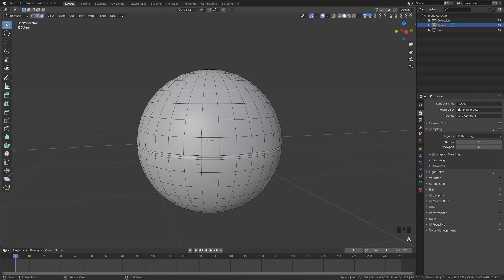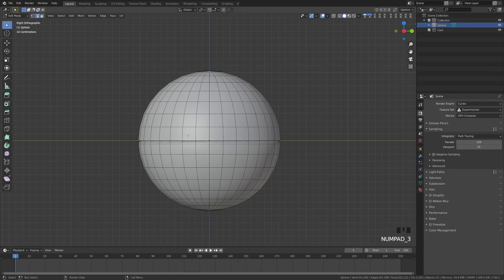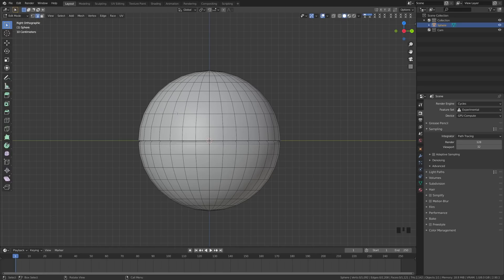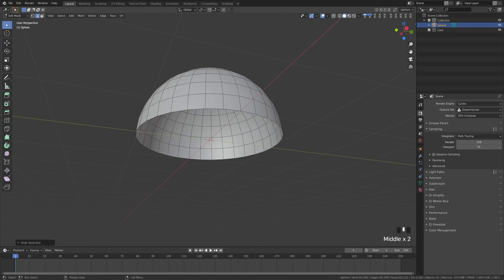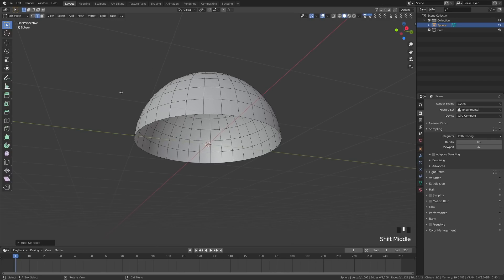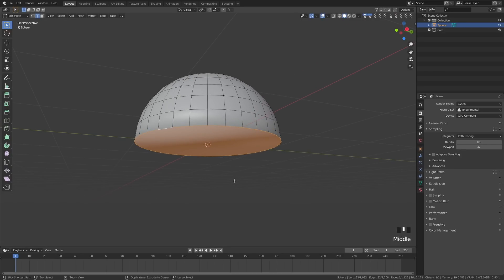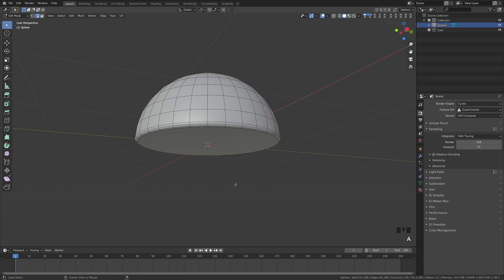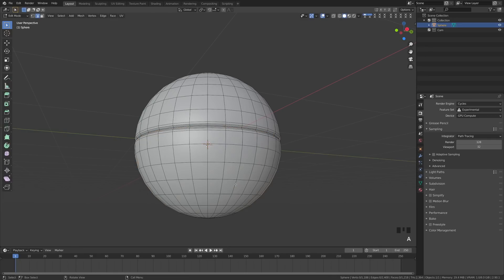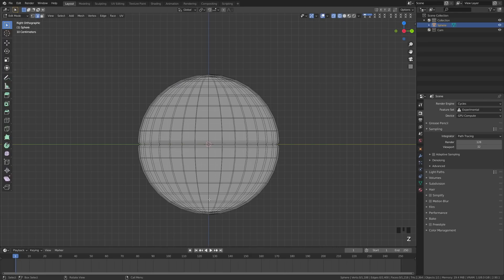We're going to go back to our side view by pressing 3. We're going to hold L over this eyelid and hit Ctrl+I, which will select everything else, and we can hit H. Now we're focusing on just our eyelid. Still in edge mode, I'm going to alt-click here, hit F to fill, hit Ctrl+B and pull that up to also give this eyelid a little edge. Now if I deselect everything, hit Alt+H, and go back into side view, we can see that we have our eyelids over our eyeball underneath.